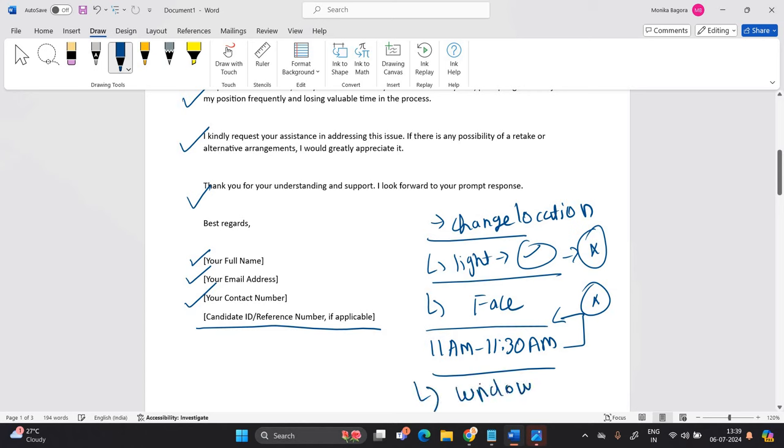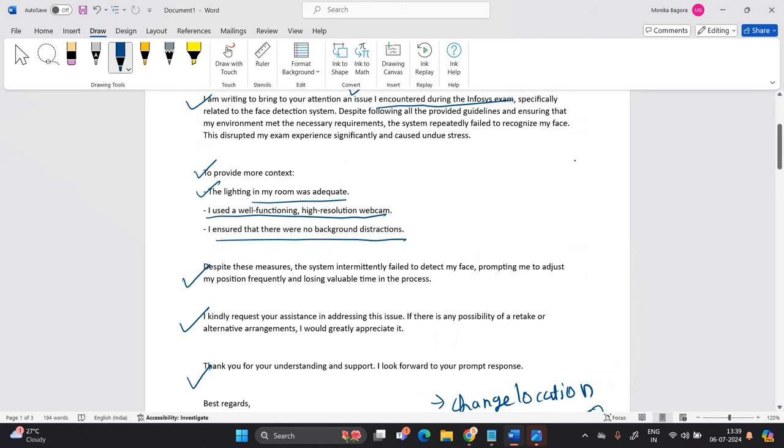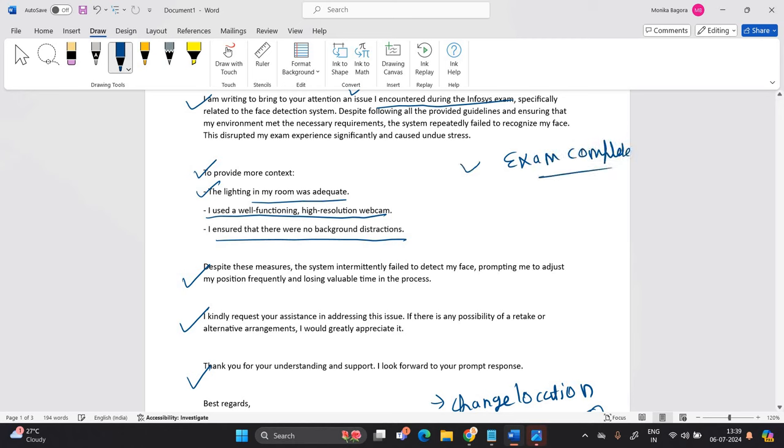The login window is expired because they clearly mentioned in the mail that only for 30 minutes the login window is open. And guys, I have one request from all of you again, if your exam is completed, successfully you solved all the code and your exam is completed, please share your experience in the comment section.